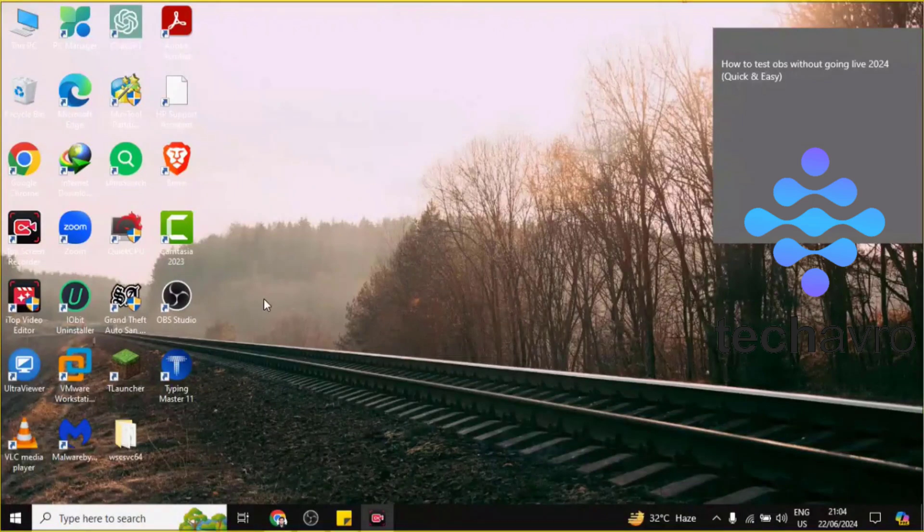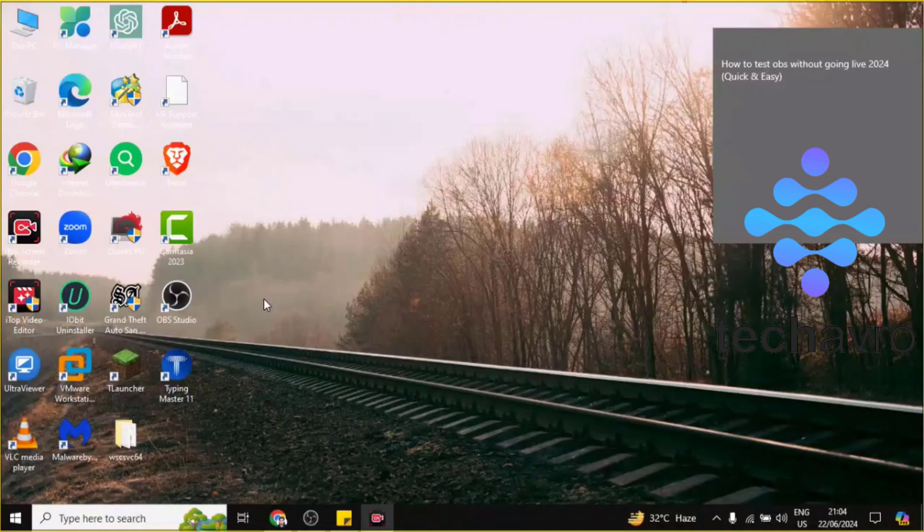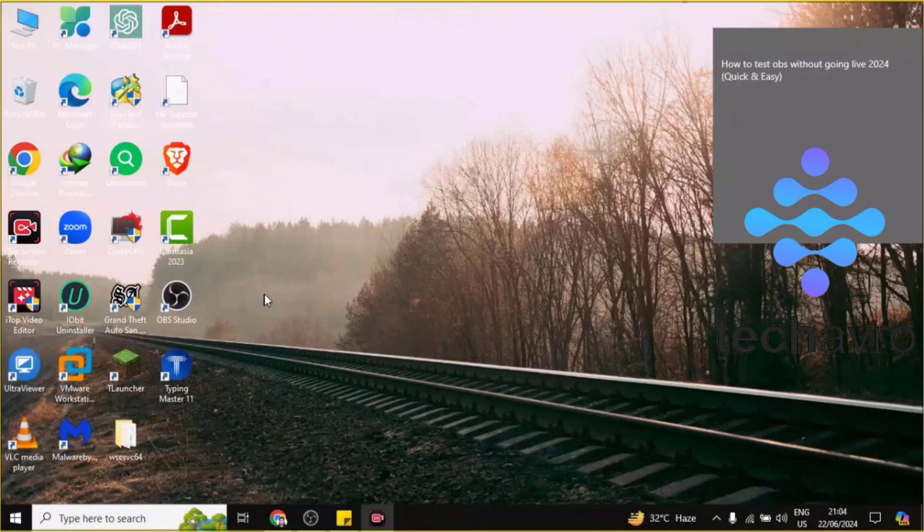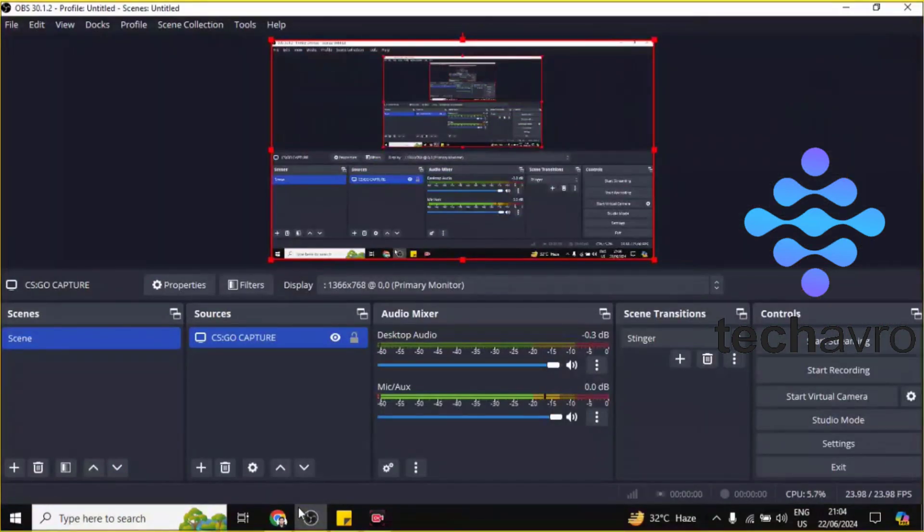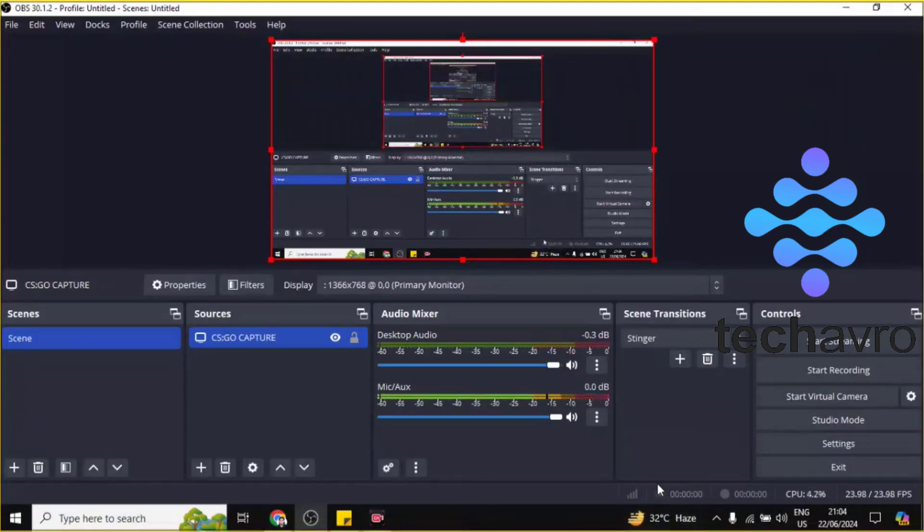Hi guys, welcome to Tag Team Channel. Hope you are doing well. In this video, I'm gonna be showing you how to test OBS without going live 2024. So let's go to OBS first.